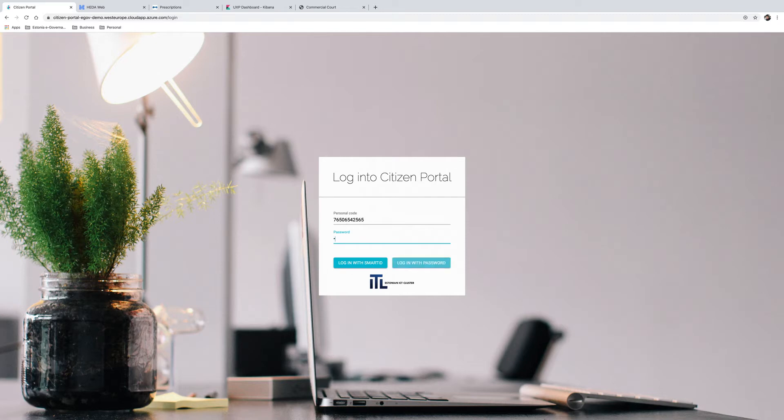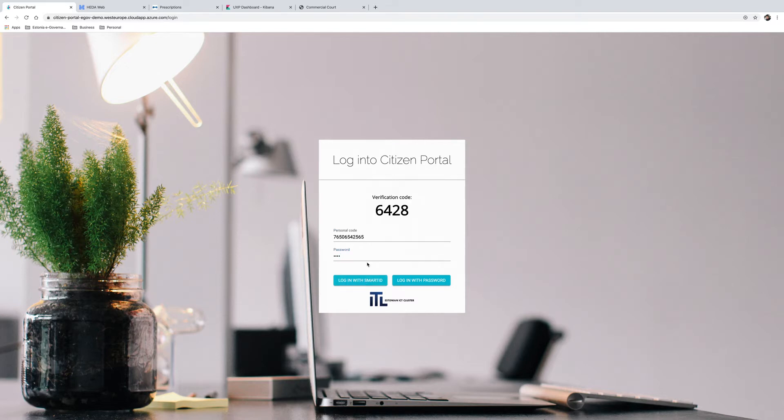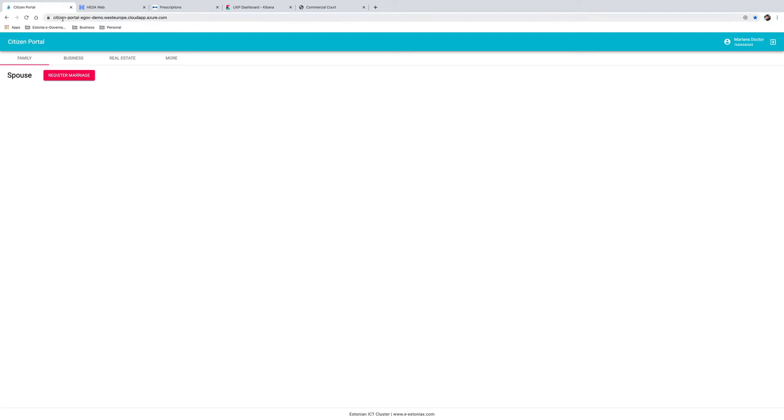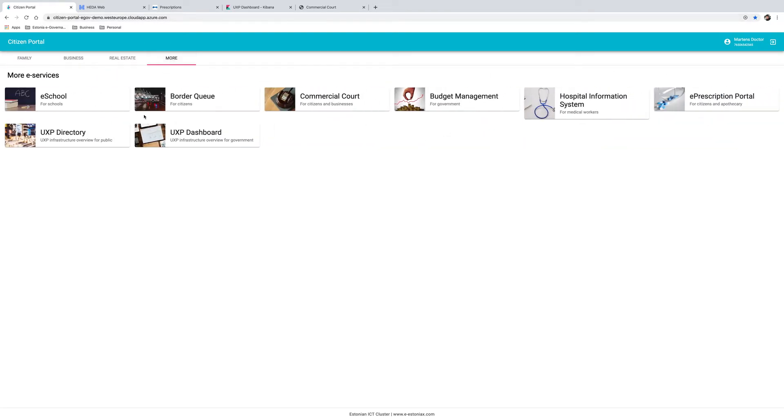To get started, the doctor uses their unique digital ID number to log into the Citizen Portal, a central gateway to all public sector services. He or she enters their personal ID number and password, and once they click Login using Smart ID, a verification code is sent to their mobile phone. Once they verify their identity using the PIN number, they are logged in. The same login procedure is used to access any public sector service in Estonia.